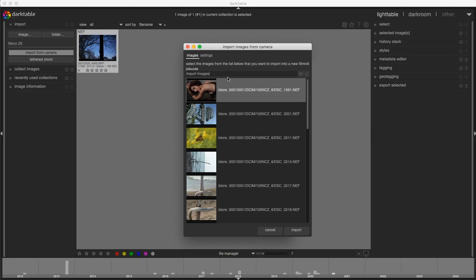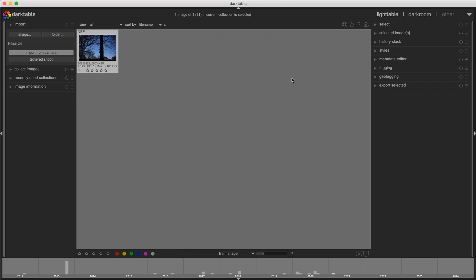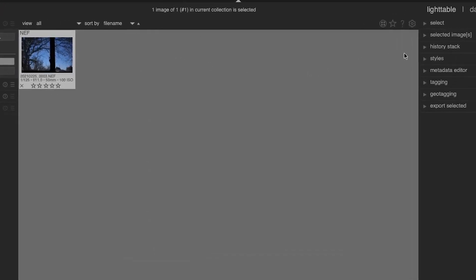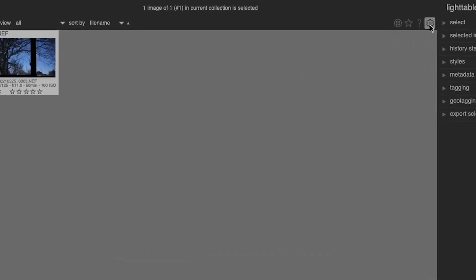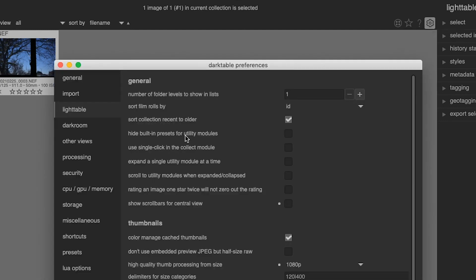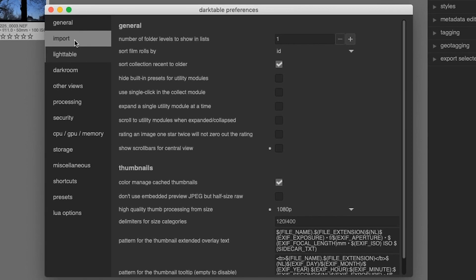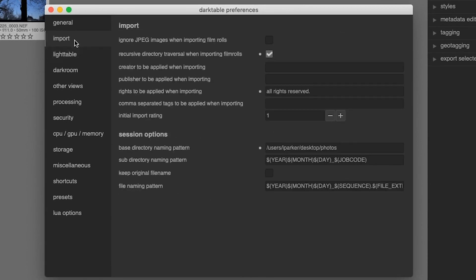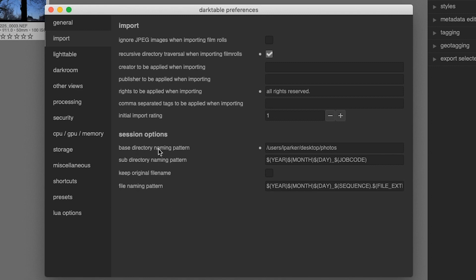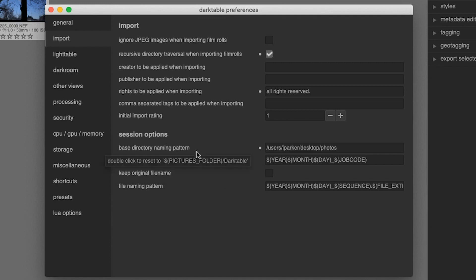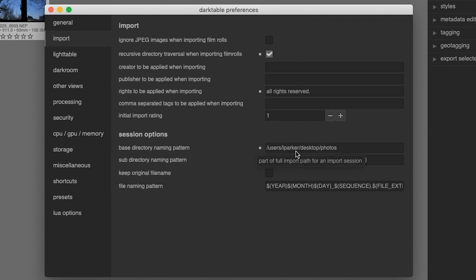Let's go into the preferences so I can show you how to set all of that up as well as changing the directory location where the images are imported. We're going to click on this icon right here to get into preferences, click on your import tab, and then come down here to session options. This will allow you to change the file naming structure for your images and your folders.